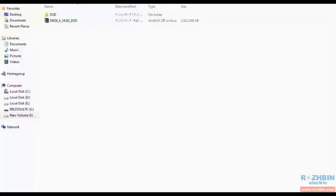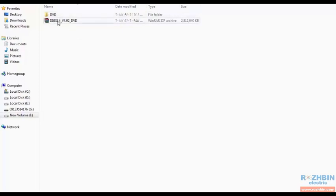In this lesson we want to talk about how to install DIGSI 4 software. The DIGSI 4 software file that you prepared as a DVD or through download is a zip file, which you can see here.